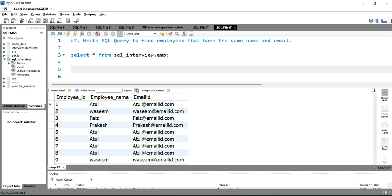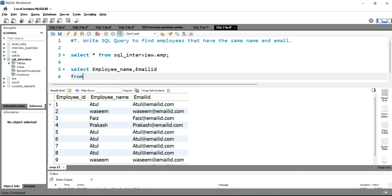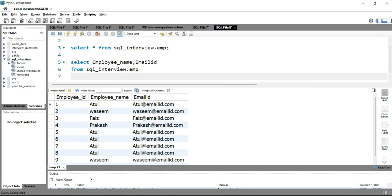To get the output, we'll write SELECT and then give the columns required — employee name and email ID — then FROM sql_interview.emp, which is the employee table. Then we'll use the GROUP BY function, grouping by employee name and employee email ID.